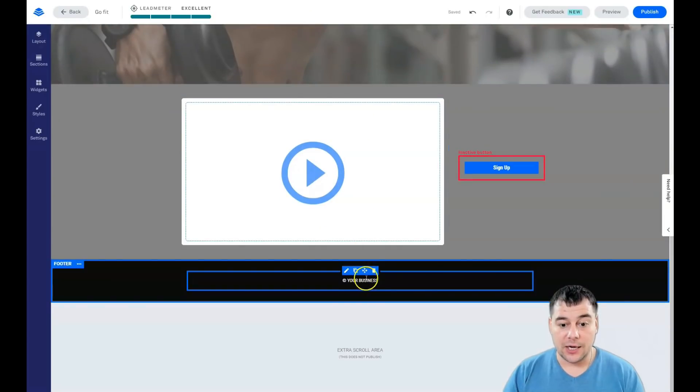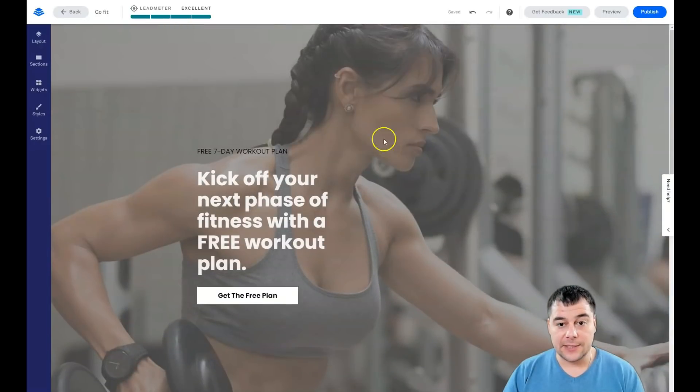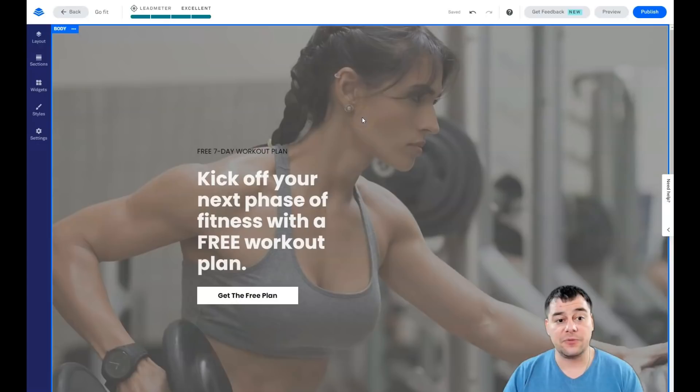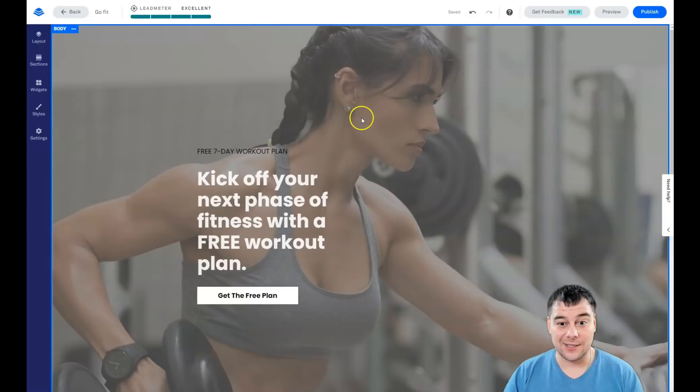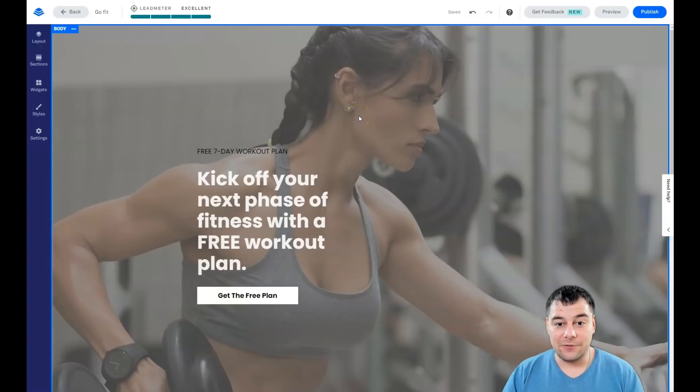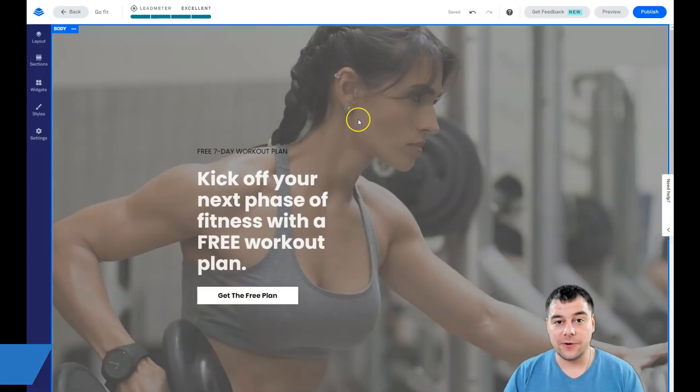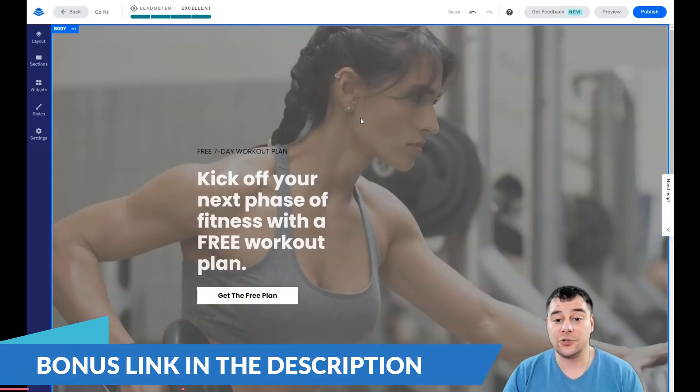That's it, guys. That's pretty much it. We built a landing page under 20 minutes, as I promised. I wanted to make this video as short as possible with maximum value, so my purpose is pretty much done.